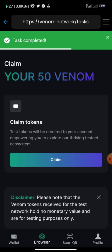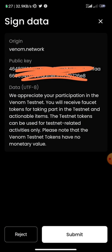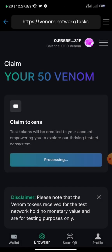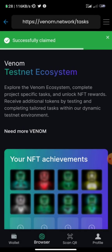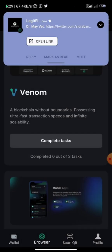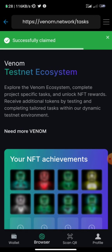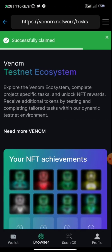Once you're done with that, you'll be brought to the page where you claim your 50 Venom tokens. Currently Venom is on testnet, so the tokens hold no real value. Click 'Claim', submit, and once it processes successfully you'll have 50 Venom in your wallet.